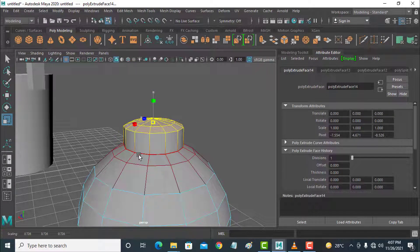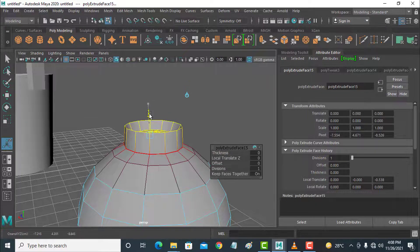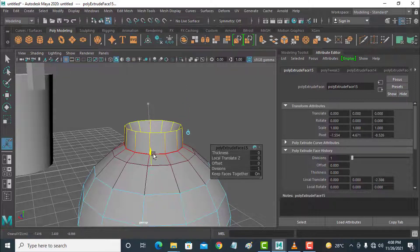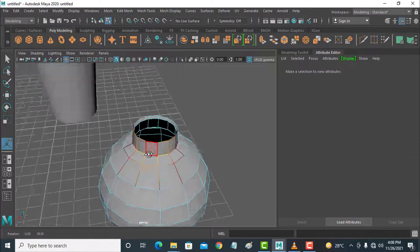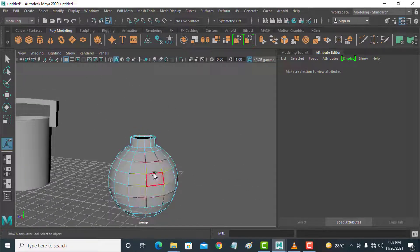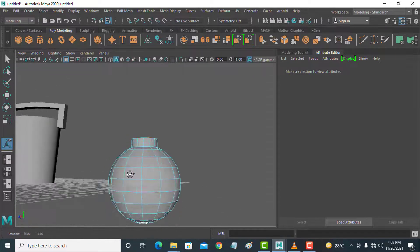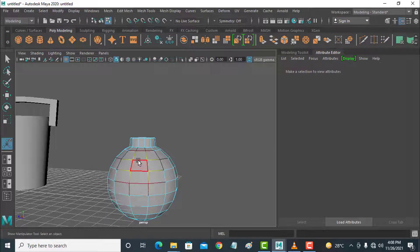Ctrl+E and take it down side. You can also delete it. So this hardy is ready — you can see, press 3 for smooth.